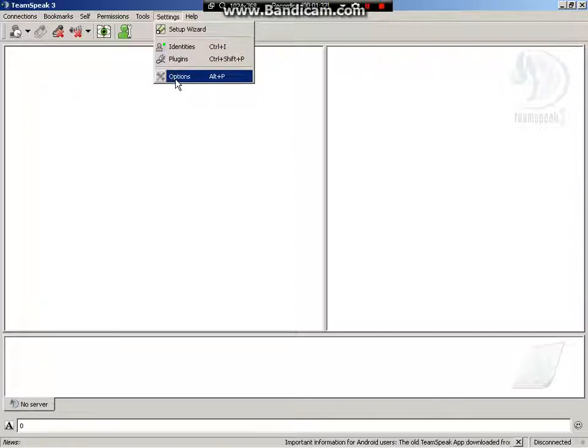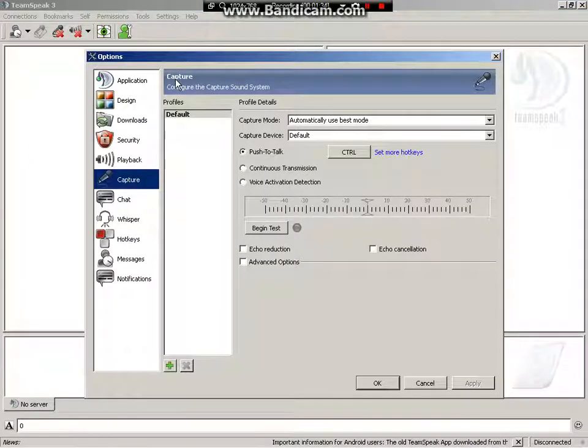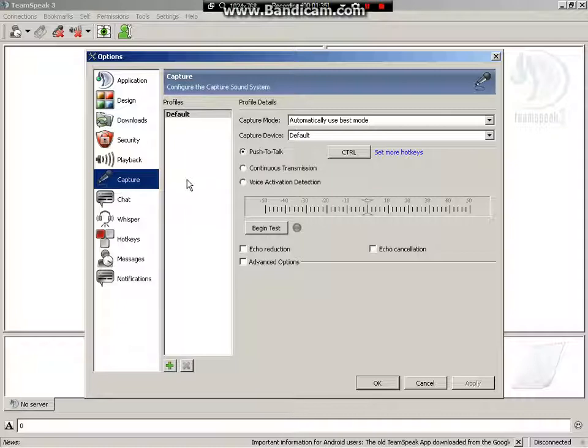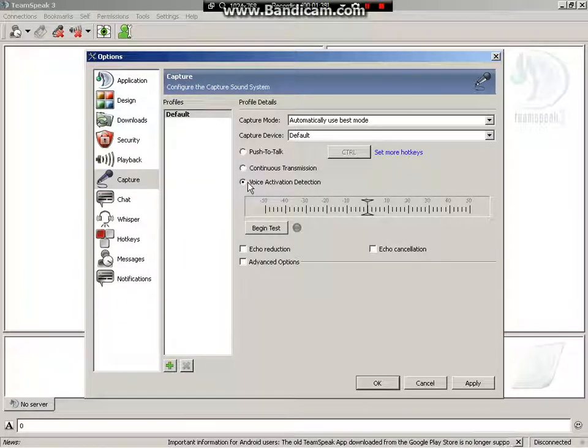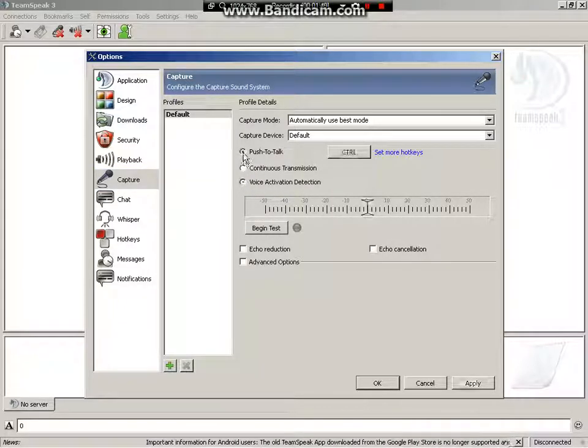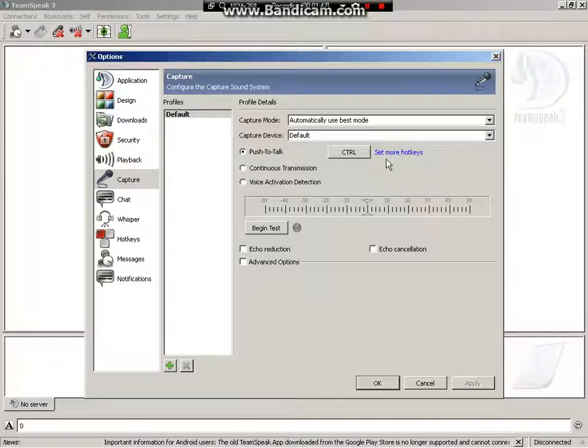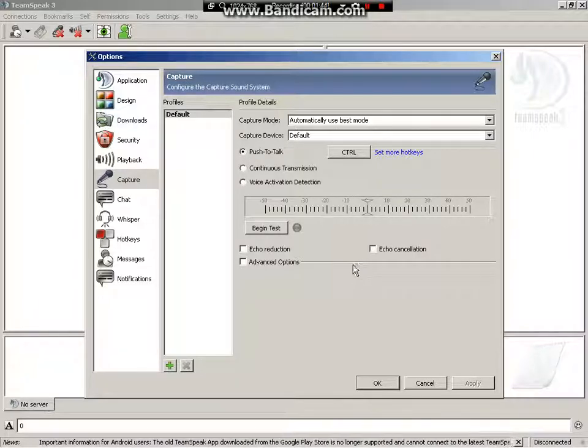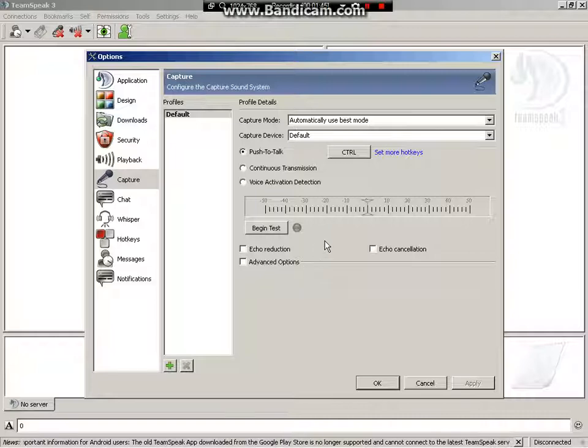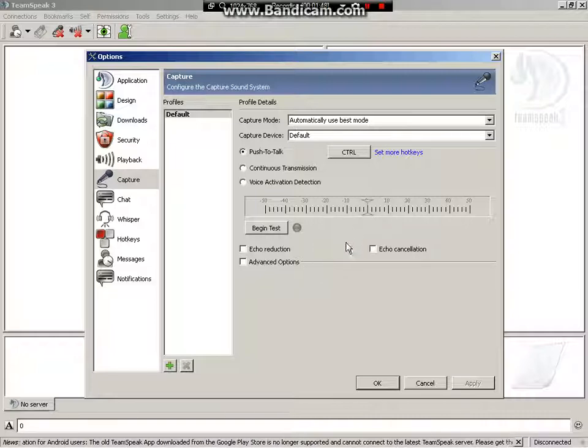The first thing you want to do is go to settings, and then options, change this from voice activation to push to talk, and make it a key that is good for you. I choose control, because that is the easiest for me to reach.